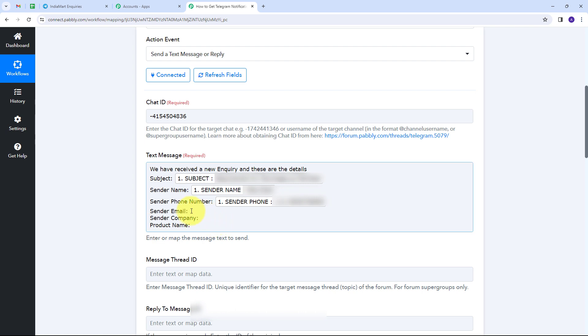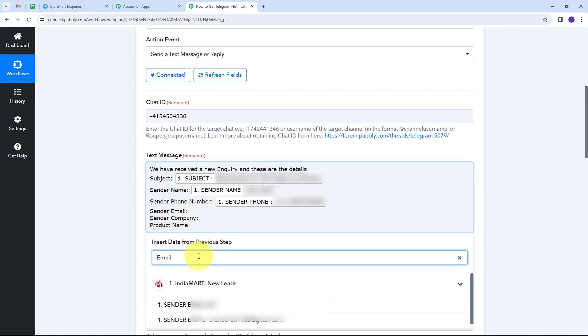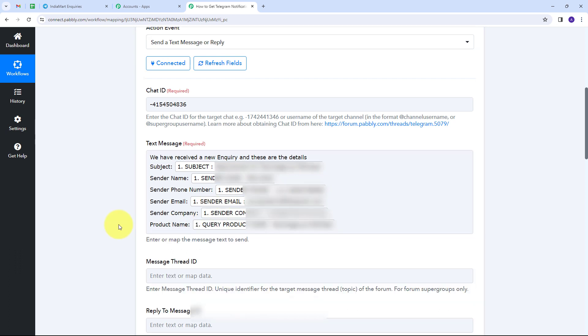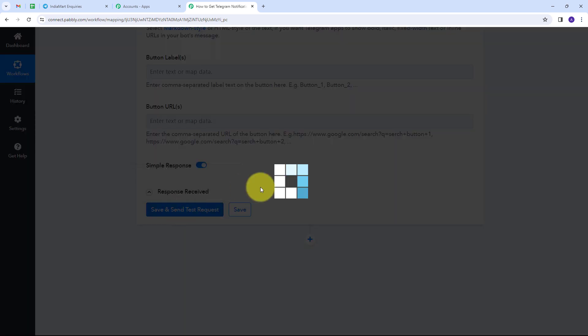I'll continue mapping the sender phone number, sender email, sender company, and product name by clicking each field, searching for the corresponding IndiaMart response value, and selecting it. Once all fields are mapped, this will be the notification message I receive on my Telegram group. Every time I receive a new IndiaMart inquiry, those details will automatically replace the mapped fields. Now I'll scroll down and click Save and Send Test.